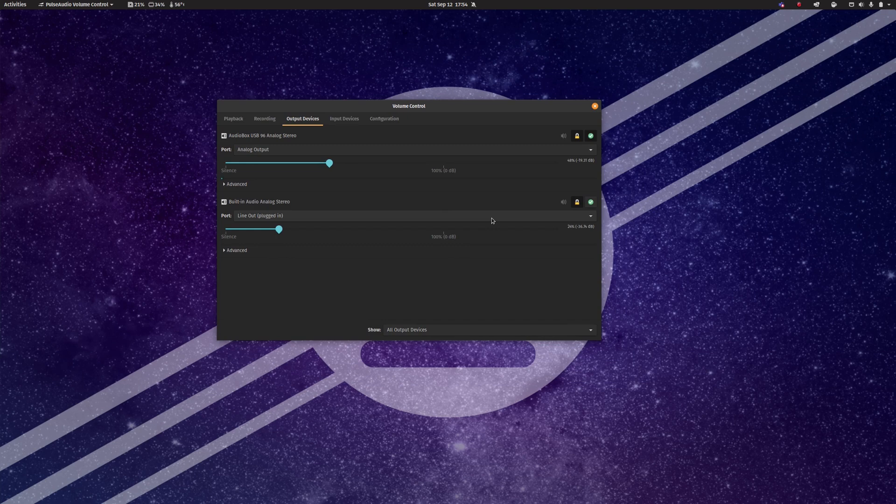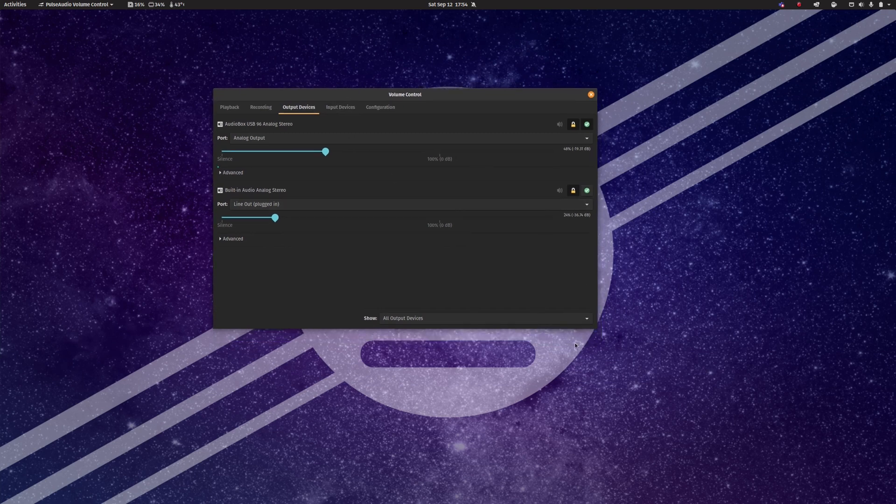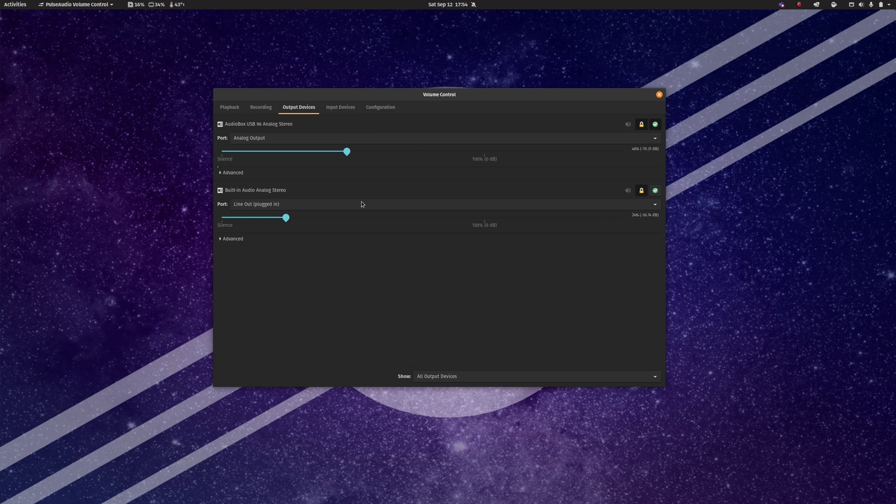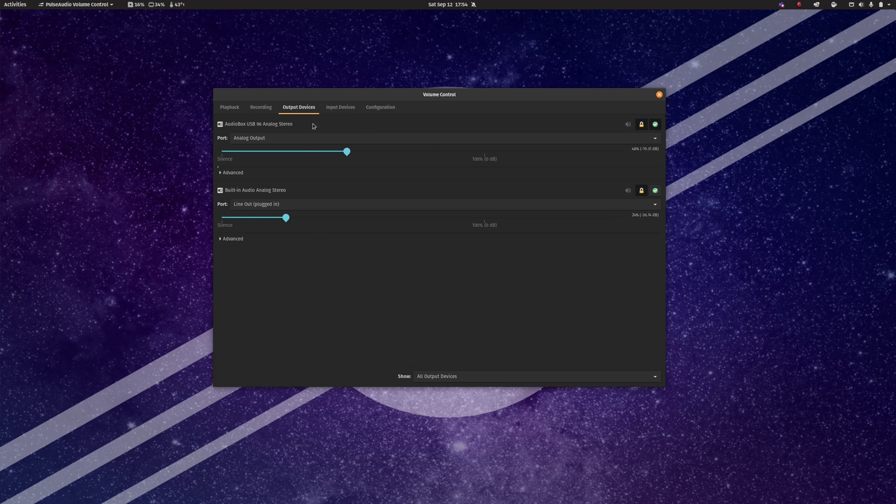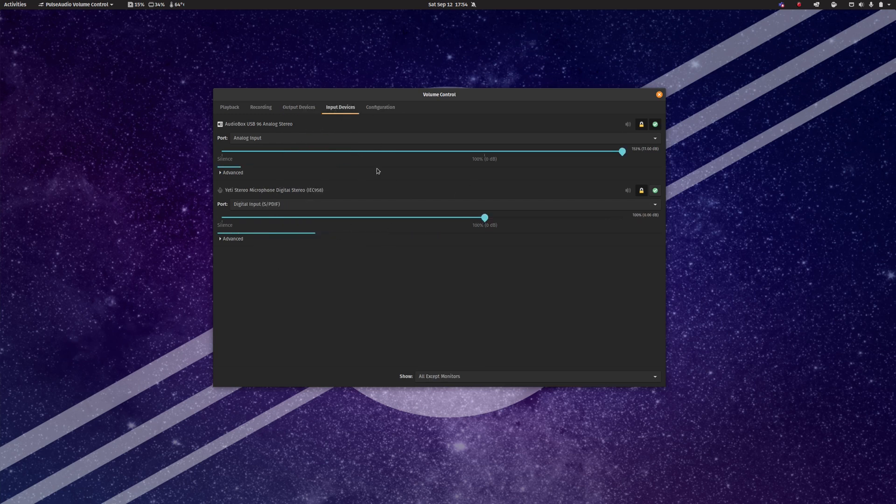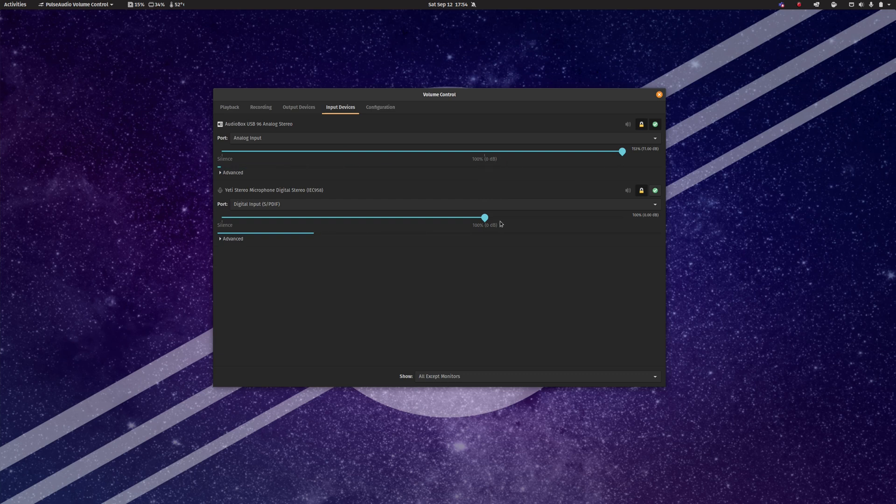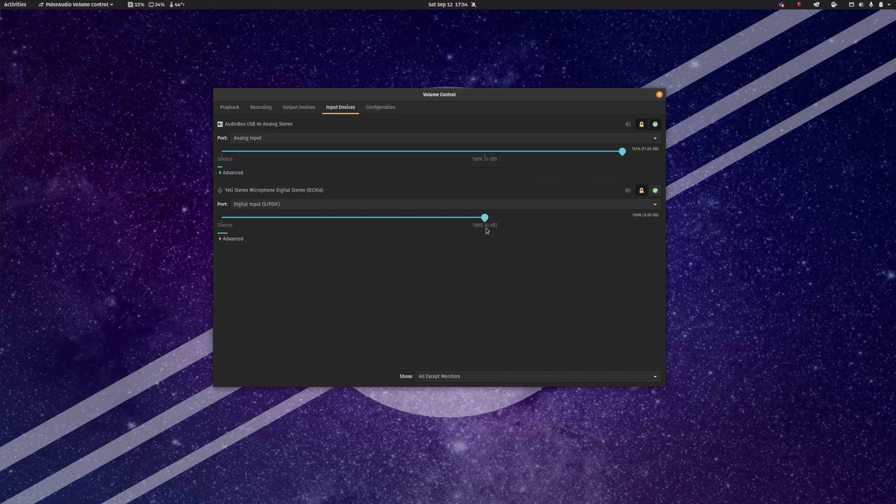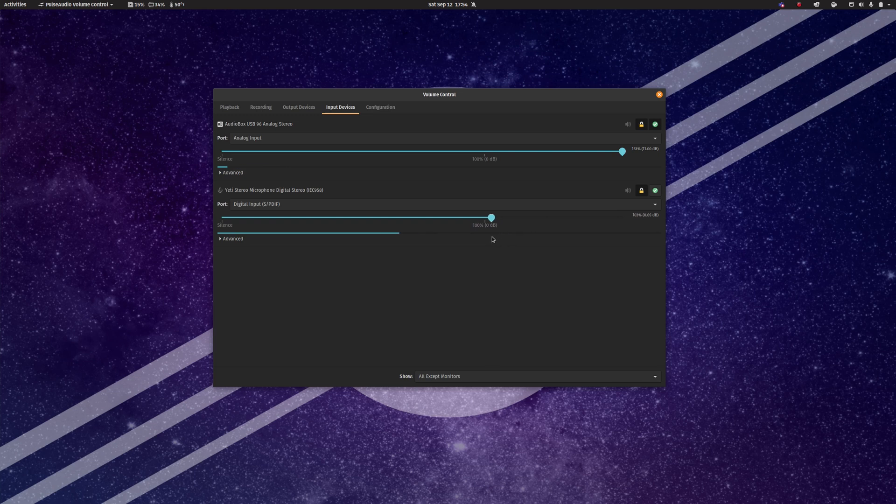Alright, this is what the PulseVolumeControl application looks like. Now you can select input and output devices here. So this guy provides a list of the output devices that are attached to your computer. This guy provides the input devices, and you can also see whether they're actually reading any sound or not, and you can adjust the volume.